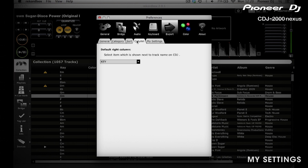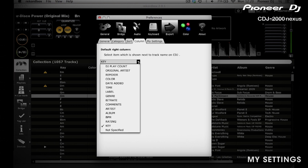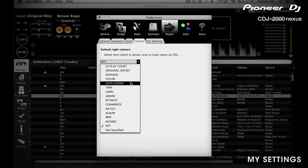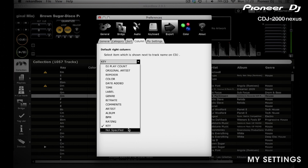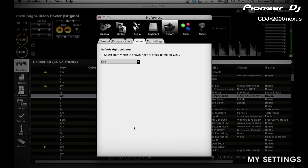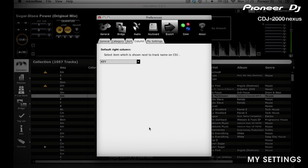When in track view on a CDJ, as well as viewing the track name, you can now see an extra column. This can be useful if you need to see additional information. Setting the second column is as simple as clicking on the drop down menu and choosing the option you want. If you want to use the key indicator, you have to set Key as the additional column.